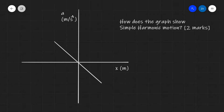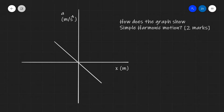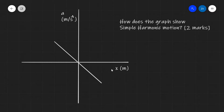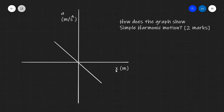Today we're going to be looking at simple harmonic motion once again, and I'm going to be going through one of the most typical and important questions in A-level physics on simple harmonic motion. I have a graph over here of the acceleration of an object on the y-axis against the displacement of an object on the x-axis. The question for two marks would be: how does this graph show simple harmonic motion?